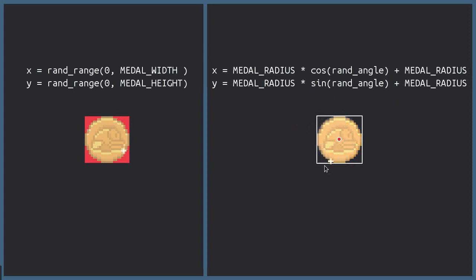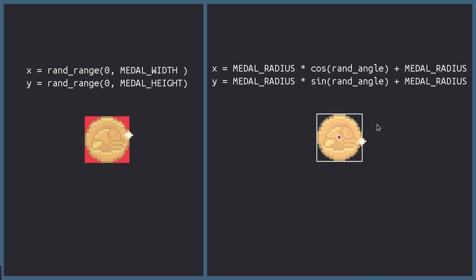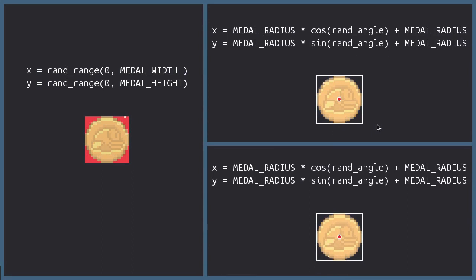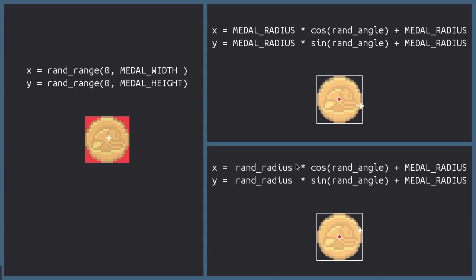Now we can just leave it like that and it will look pretty cool. But we can go a little bit further and I will show you how down here. Instead of showing a constant radius, we can use a random one. A radius from 0 to the medal radius. And we will have it like so. So now that we know what we are looking for, back to the editor.